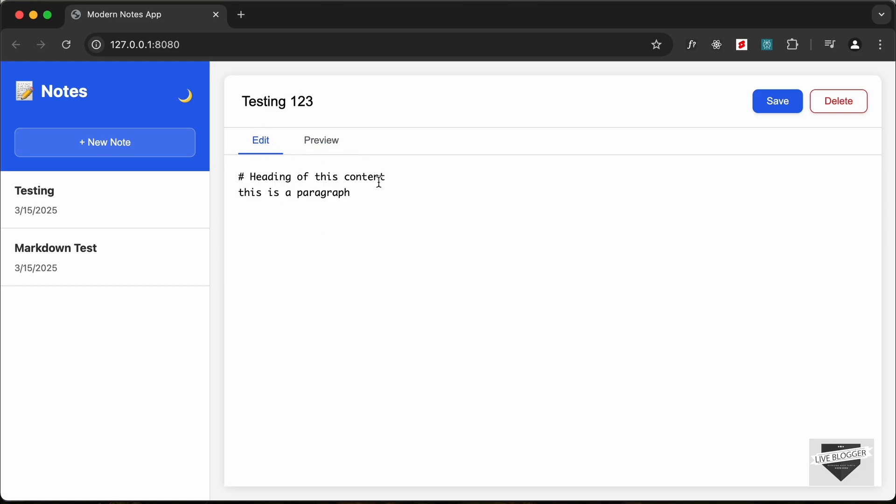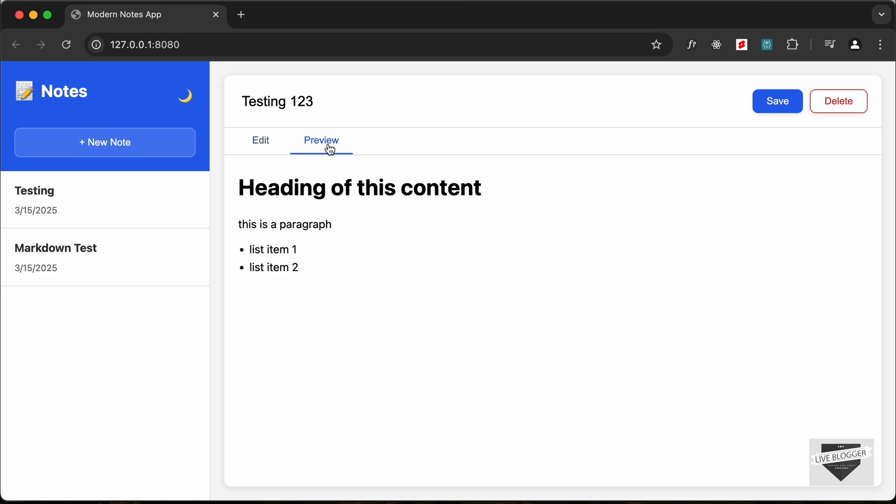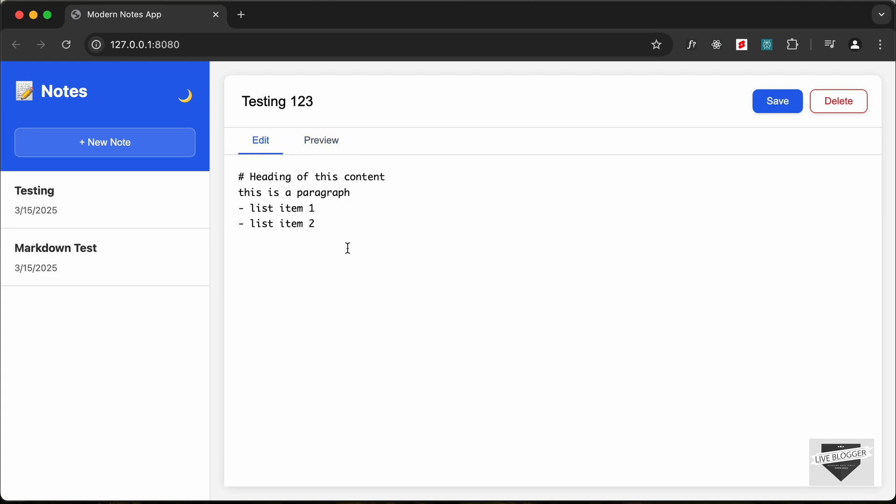Here we can see that it is a paragraph. And we can also create bullets by adding a hyphen and typing something like this. And if I press enter we can type the other bullet point. And if I go to preview, here we can see that we have bullet points displayed over here.